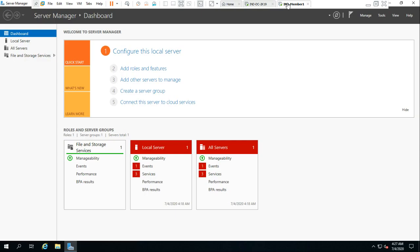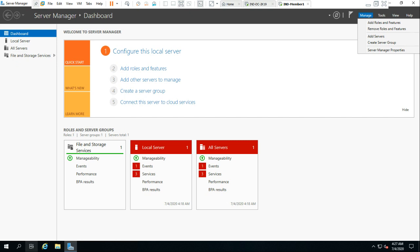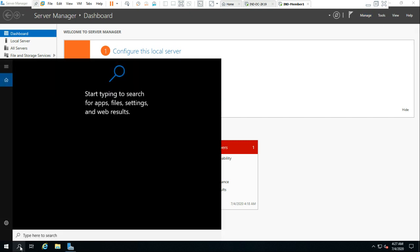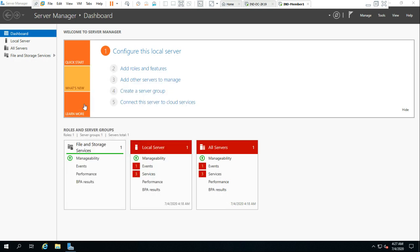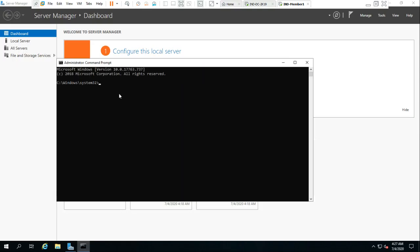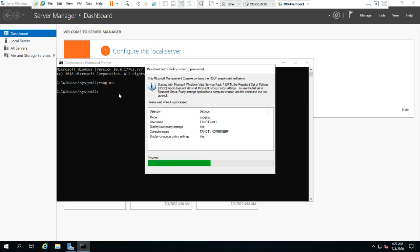This is a DC — let me log in. I have logged in. To use RSoP and understand what it does, open the command prompt or the Run dialog. You can type rsop.msc here. This is a very important tool when you are troubleshooting group policy.